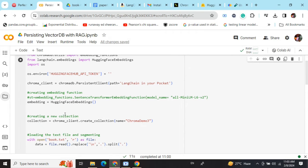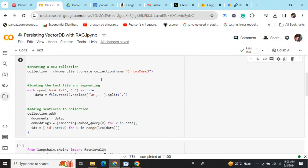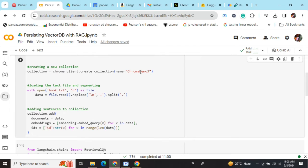After using HuggingFace embeddings, I'm creating a collection called 'ChromaDemo3'. Collection can be taken as a table name that we have for RDBMS. I've already explained a lot in the previous video on persisting a vector database.